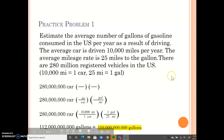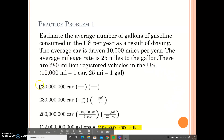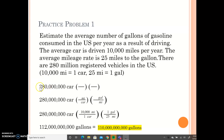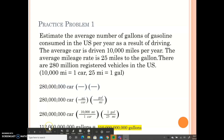The very first value, 280 million, has two significant figures — there's no decimal point, so the zeros do not count. The only significant figures are the 2 and the 8. So I need to round 112 trillion to two significant figures. My final answer is 110 trillion gallons.